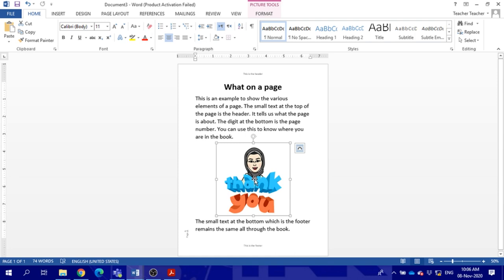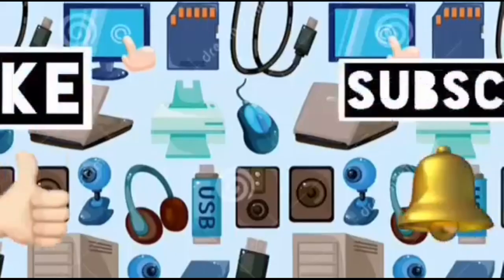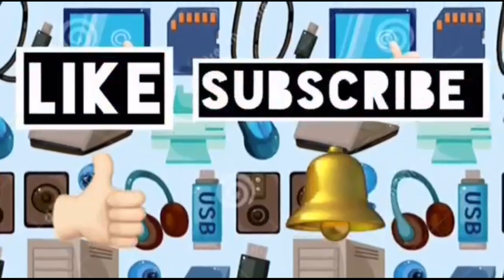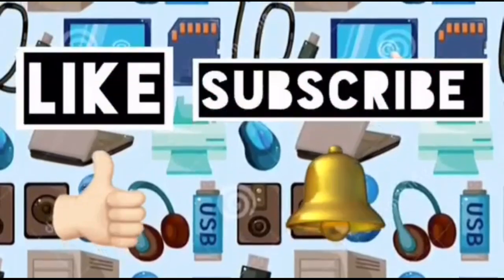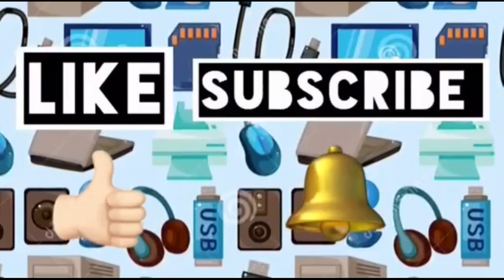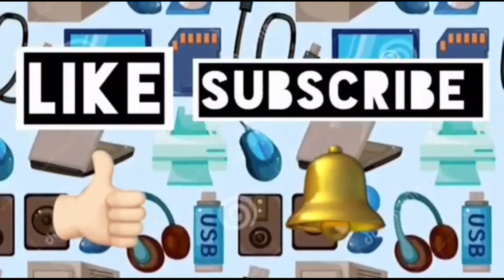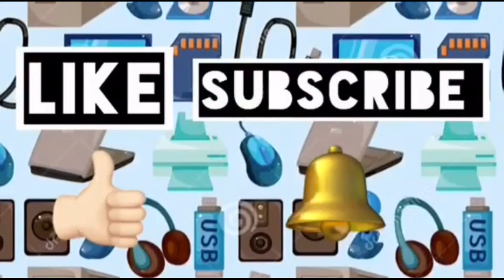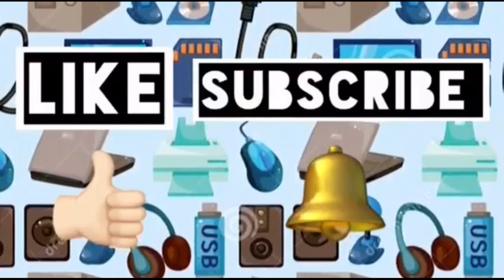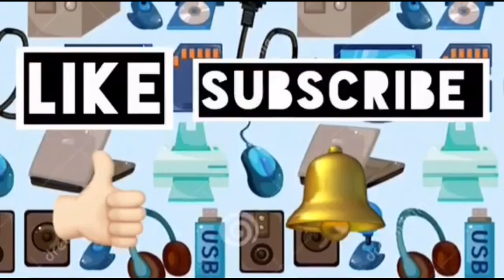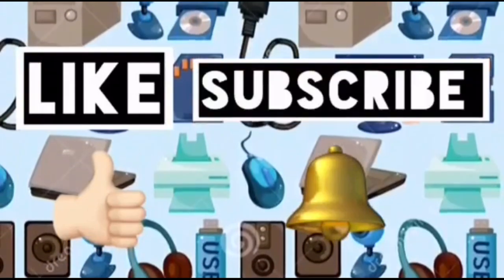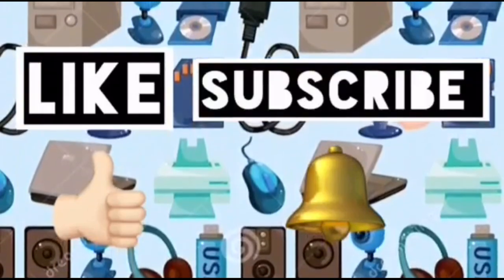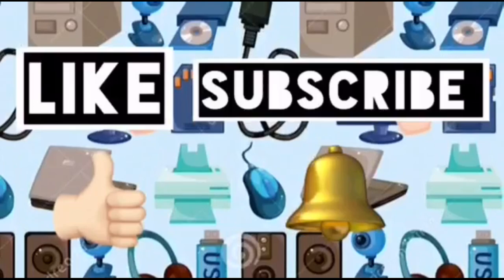Thank you very much. Please like this video and subscribe to Computer Ideas for Kids, and don't forget to turn on your notifications to see more from these videos. Bye!